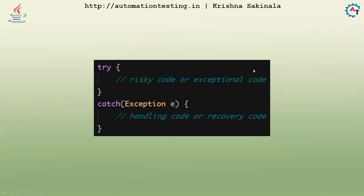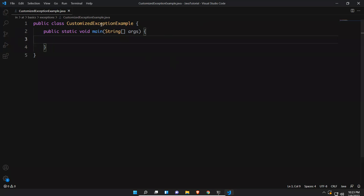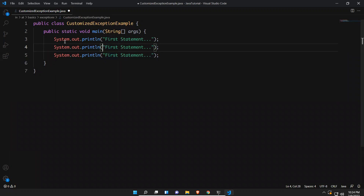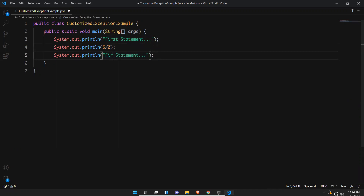Let me go to Visual Studio Code. I've created a class called CustomizedExceptionExample with a main method. I'll write three System.out.println statements. In the second statement I'll put some risky code like five divided by zero — this is the risky code.